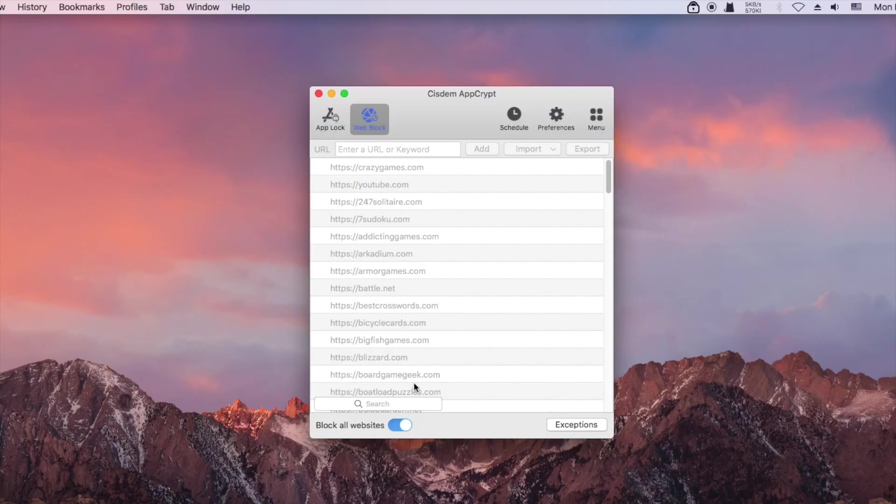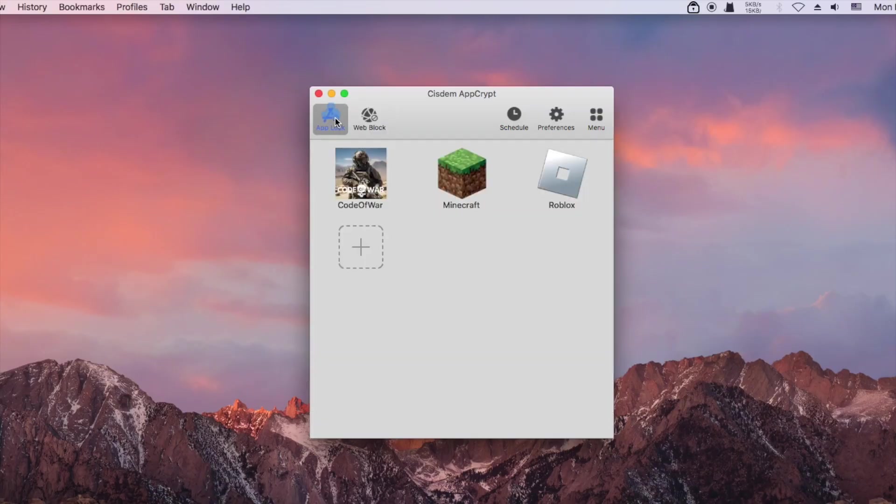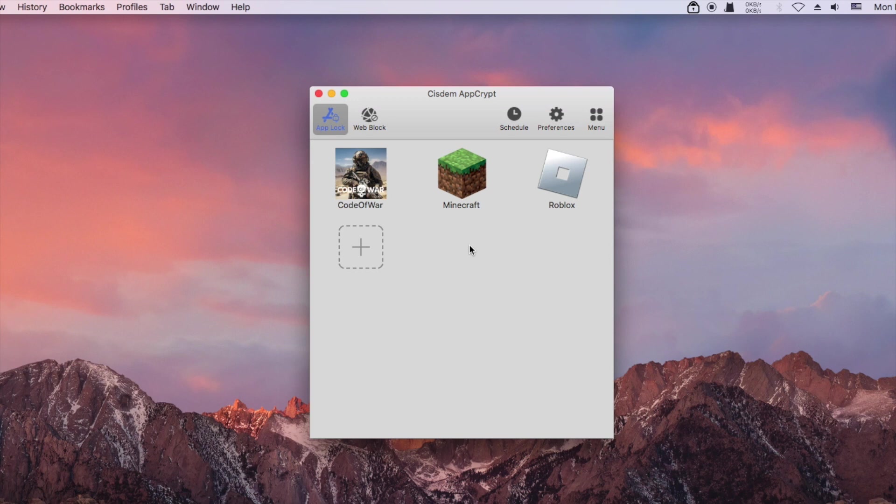By default, items on the block list are blocked permanently as long as AppCrypt is running. If you want, you can schedule the blocking of a game app or website.